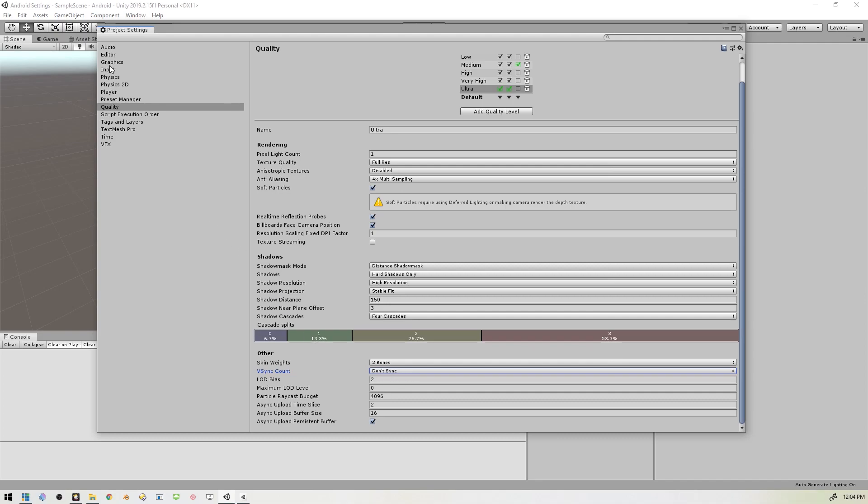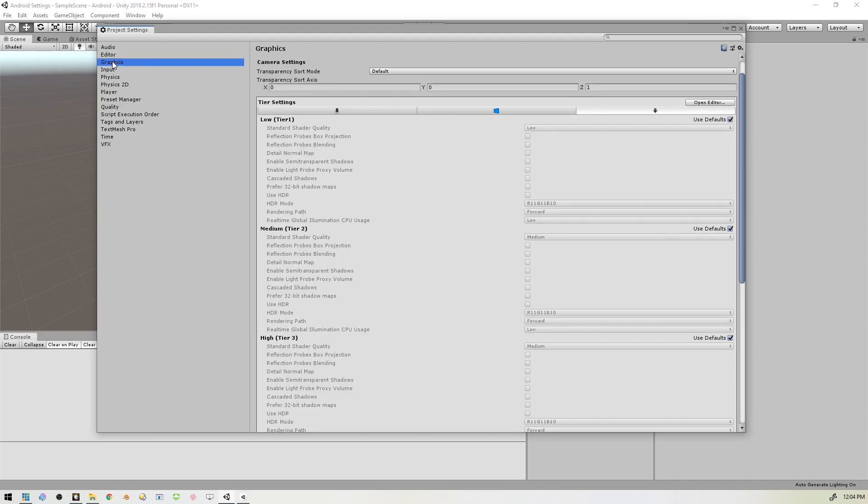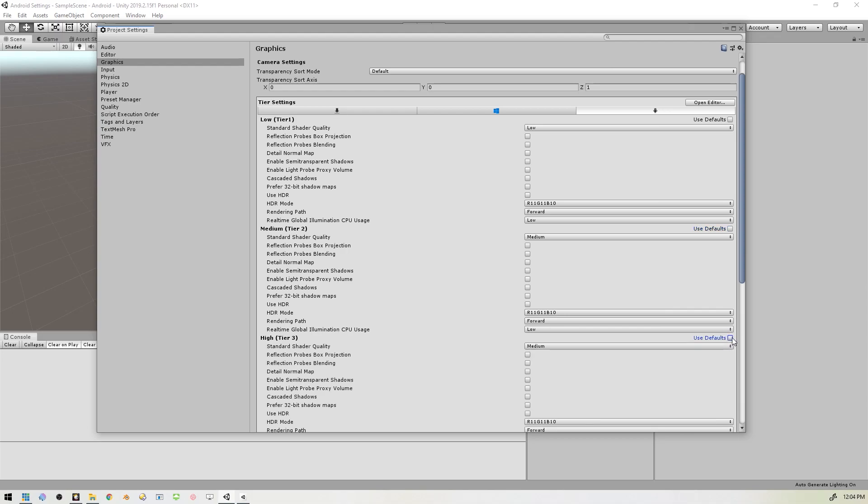And then we'll go up to Graphics, and we'll want to disable all these defaults. And we want to set all the Standard Shader Quality, we want to set them to Low on all three tiers.